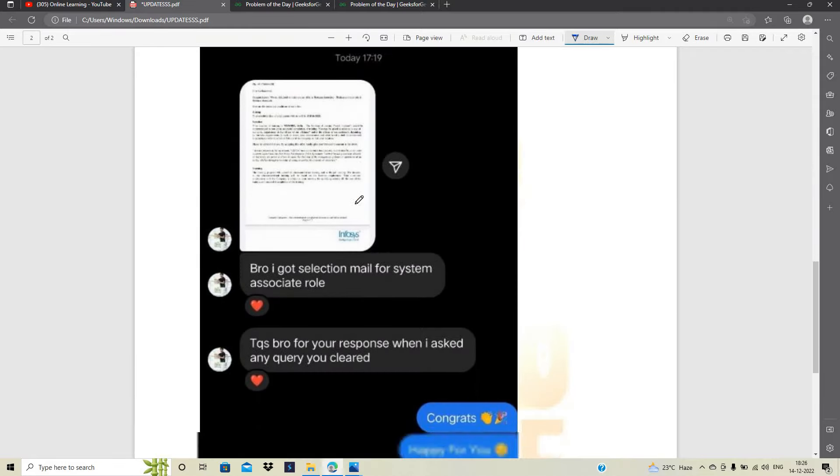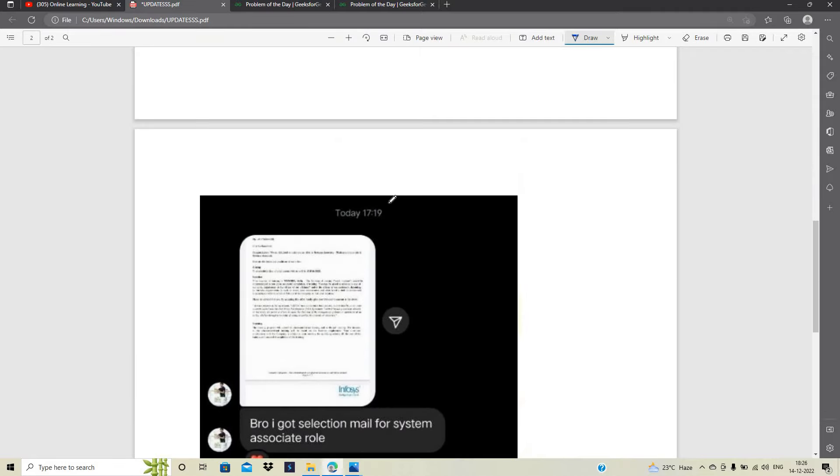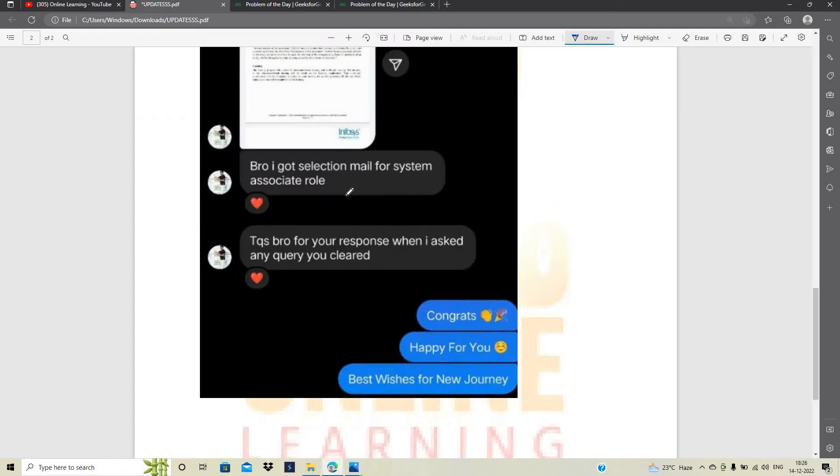अब बात करते हैं सबसे बेल है कि मुझे Instagram पे आज ही एक message आया है. 5 बजे के 19 minute पे कि bro I got selection mail for system associate role. Thanks bro for your response when I ask any query you cleared. Okay.